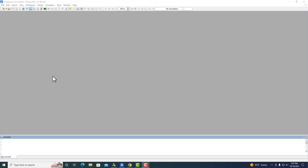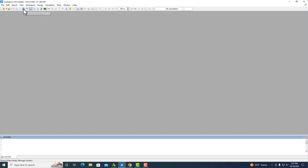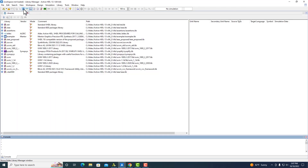The Library Manager can actually be opened at any time, whether you have a workspace open or not. To find it, go into View, Library Manager right here. You can also use the keyboard shortcut or select the symbol right underneath, and it will open up two windows.